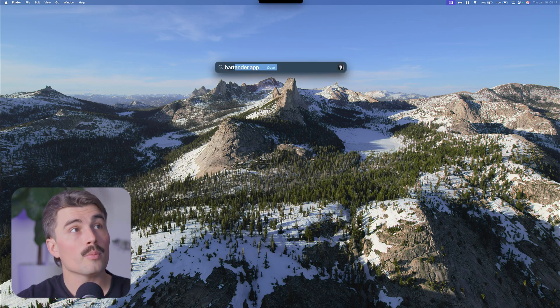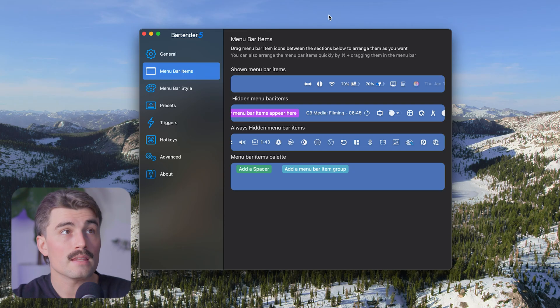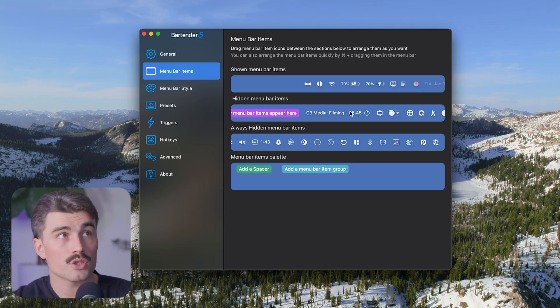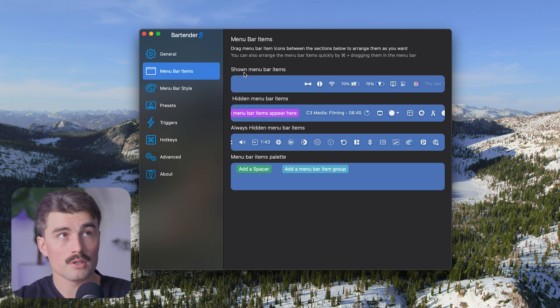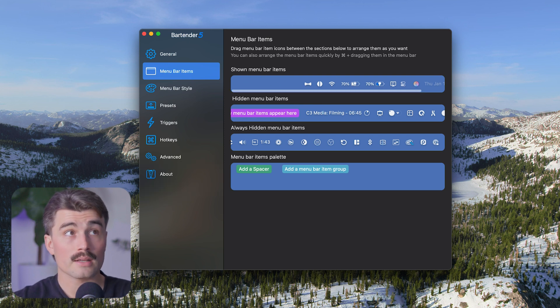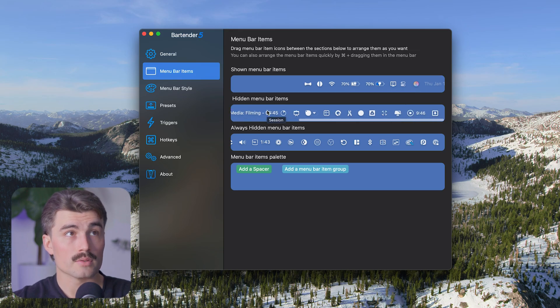Now if I open up the Bartender app, this is where I make those changes. So here under menu bar items, I can see these are the shown menu bar items. That's what I can see at all times. Then I have my hidden menu bar items here. This is stuff that I use, but not nearly as regularly or that I need to see at a glance.